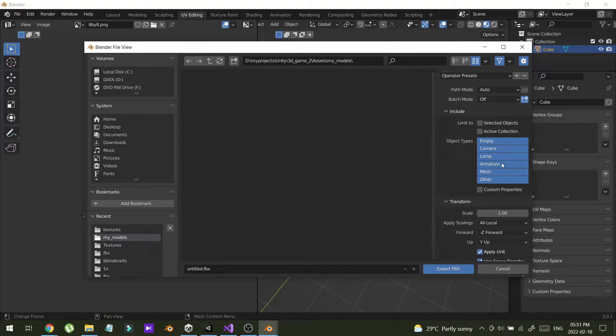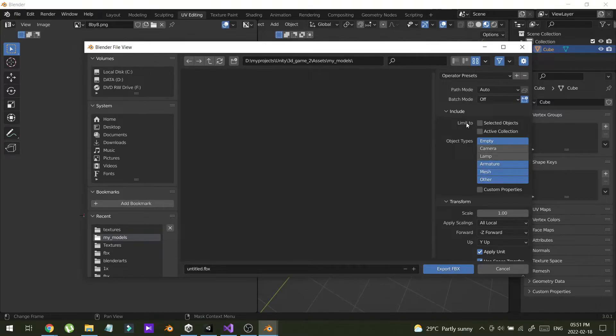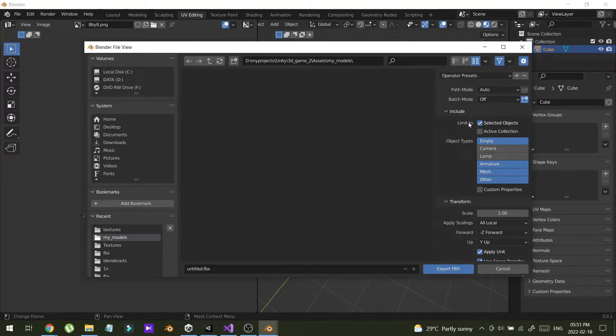Next I'm going to unselect the camera and lamp because I already have a camera and lights in my Unity software. And I'm going to select this selected object, limited to selected object.